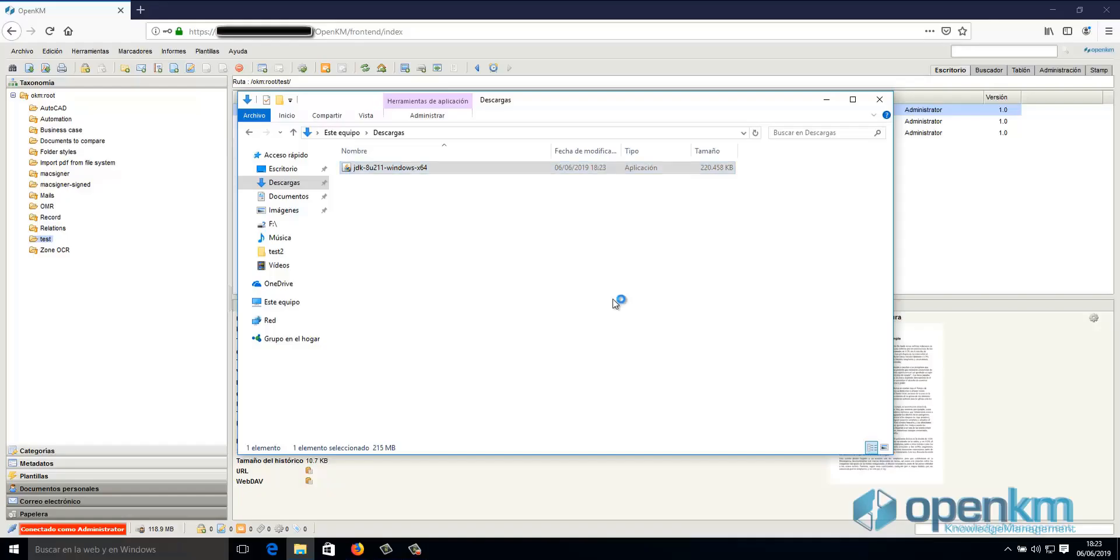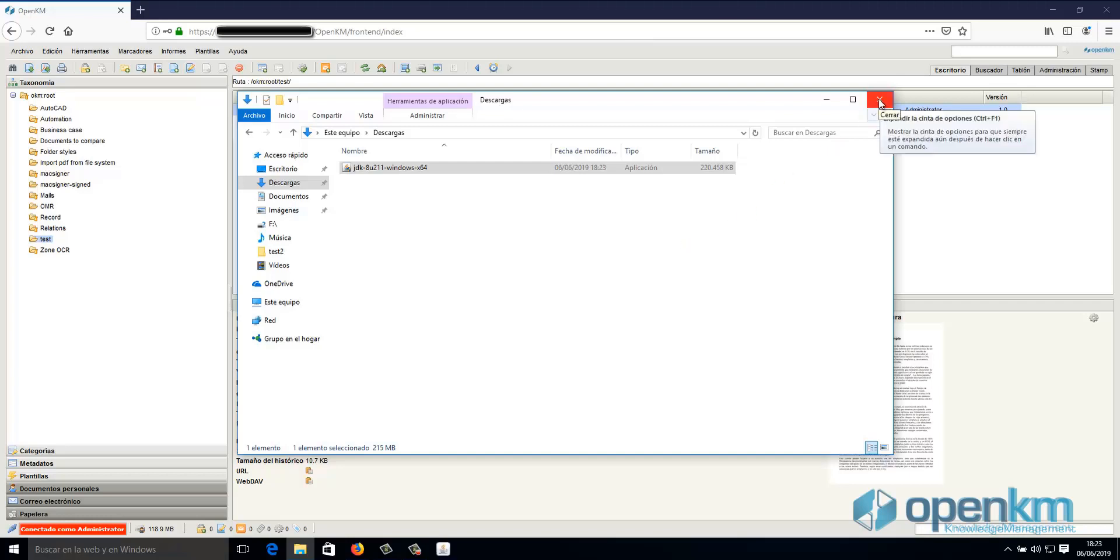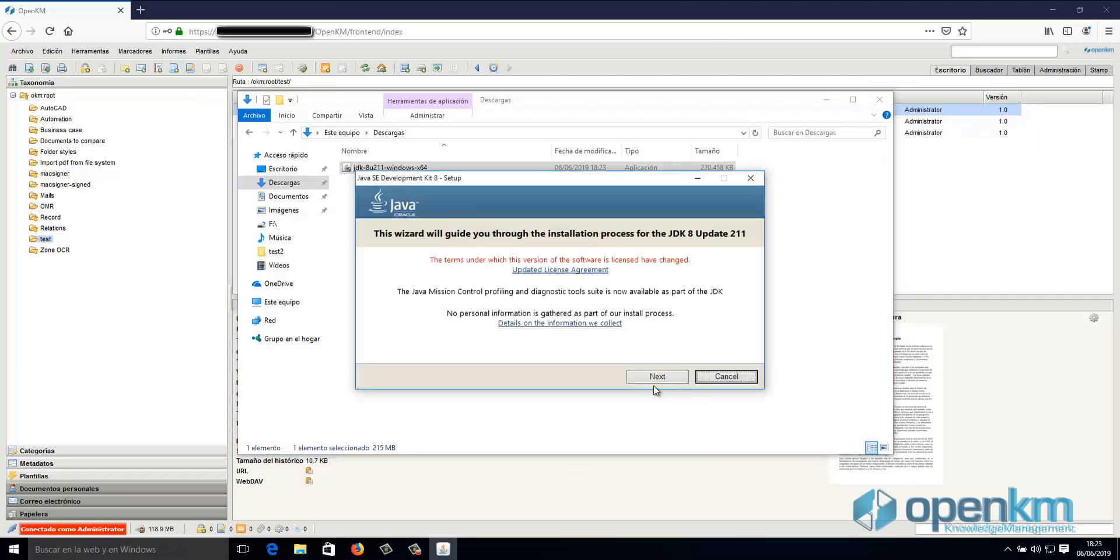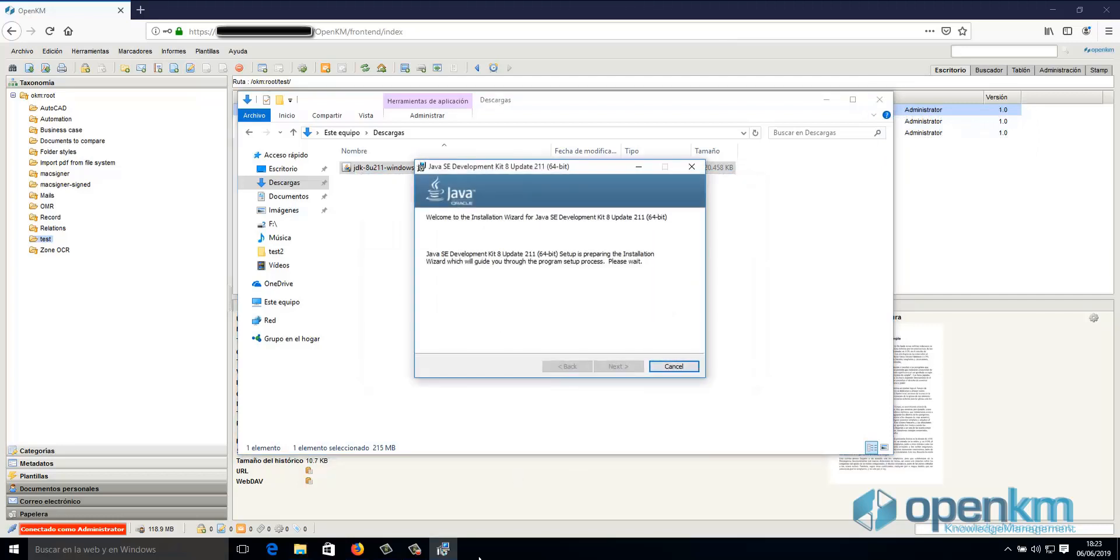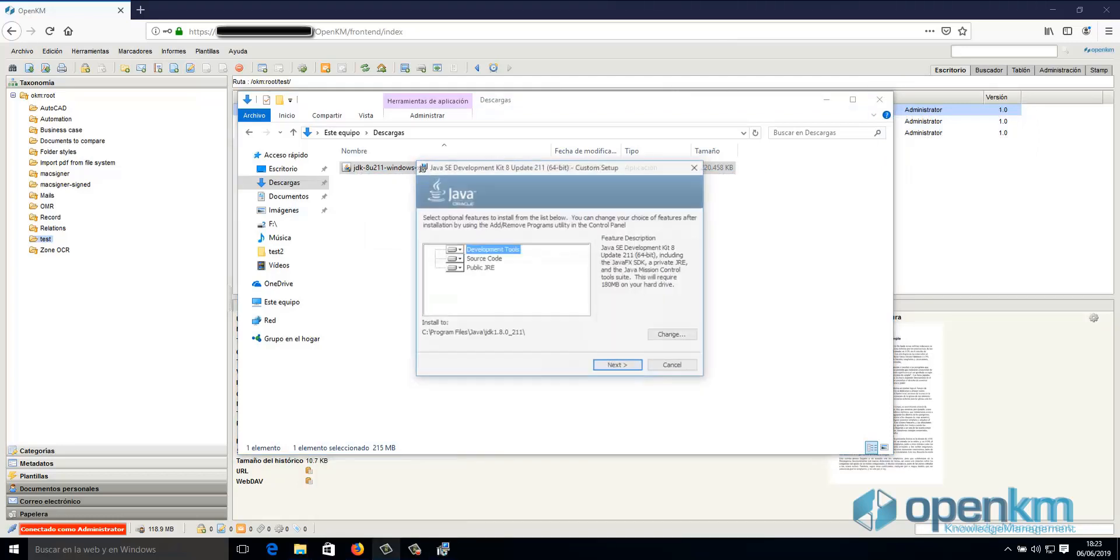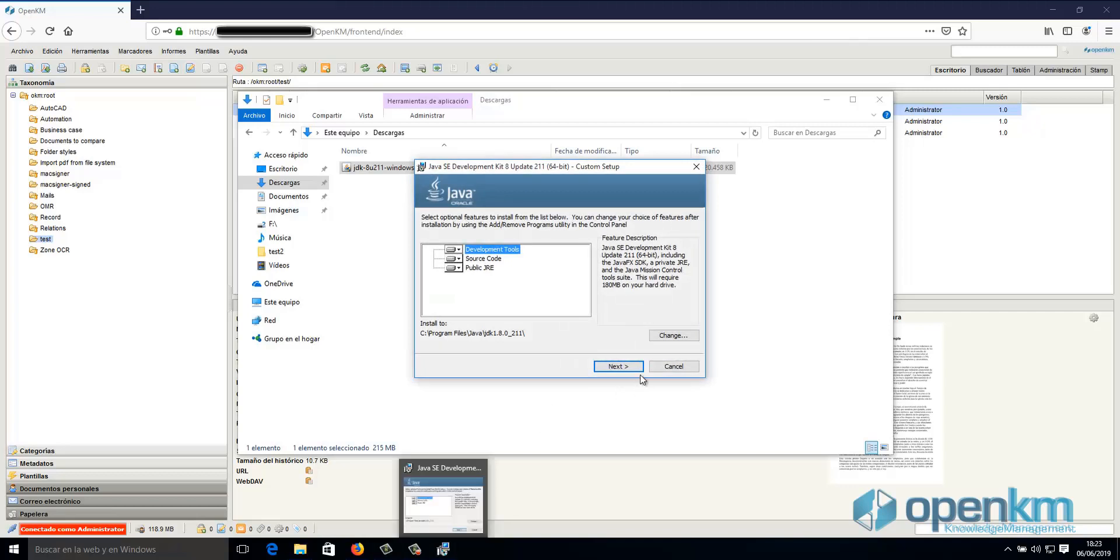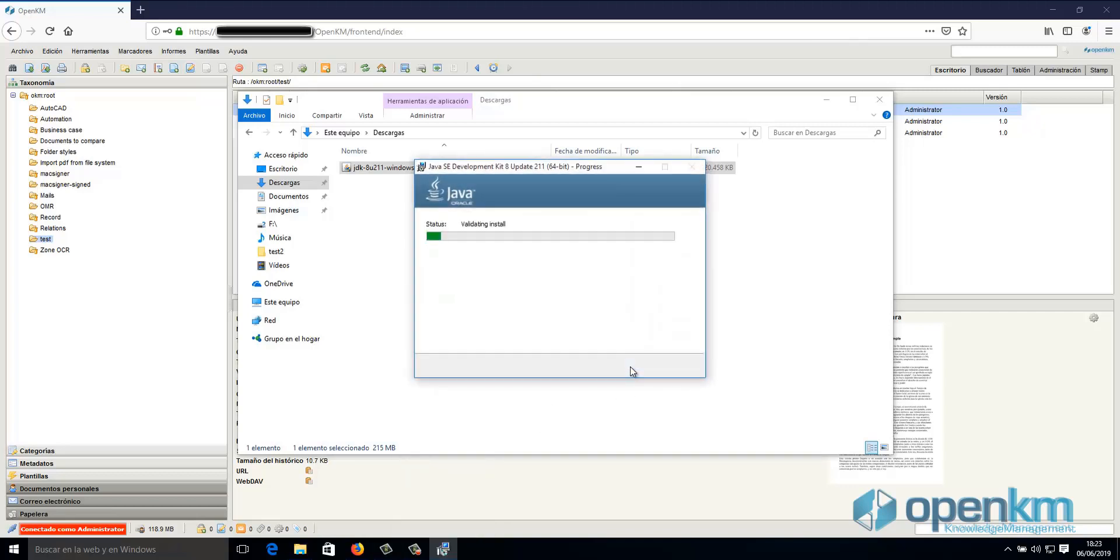First, we should have the Java JDK 1.8 installed in the operating system. So first, we are going to install the JDK 1.8. We see a wizard where we will follow all the steps until finishing the installation process.